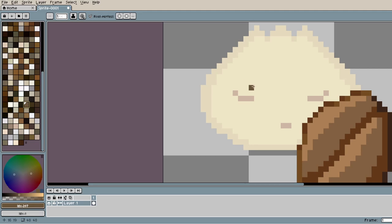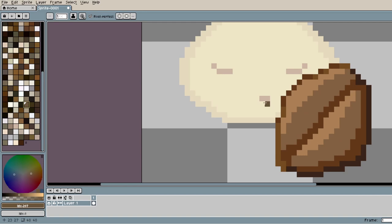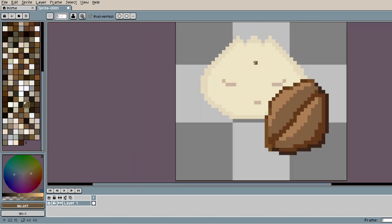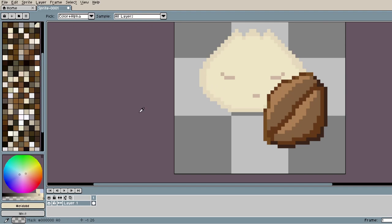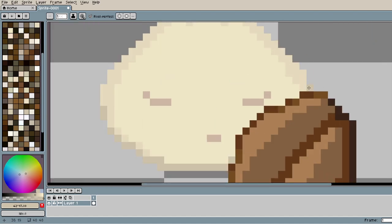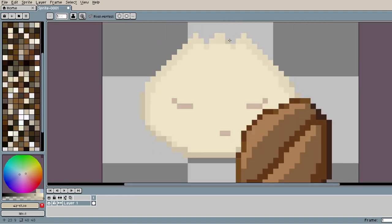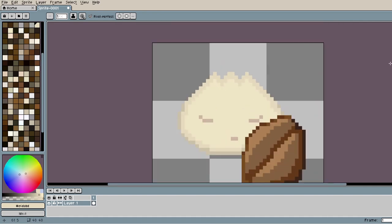It was so hard deciding on what eye style to use for the bun because there's so many cute eye styles. So it took me a while, but I finally settled on one that's similar to the bees from Minecraft. I think those are really cute.